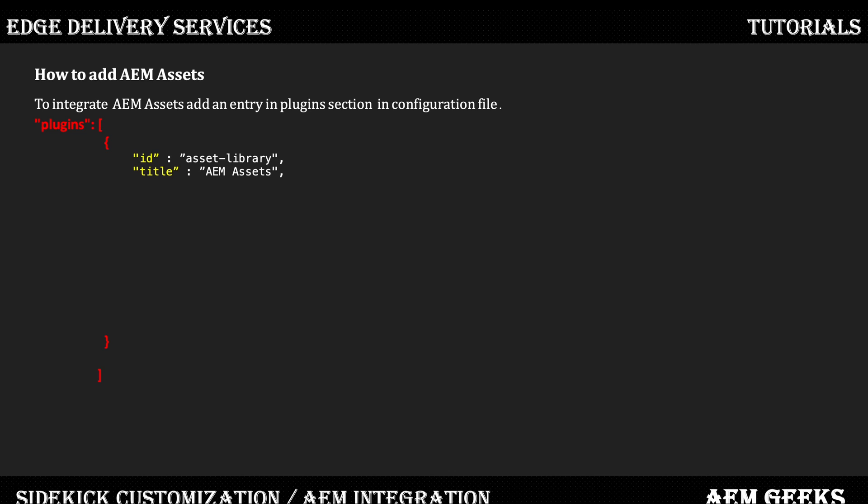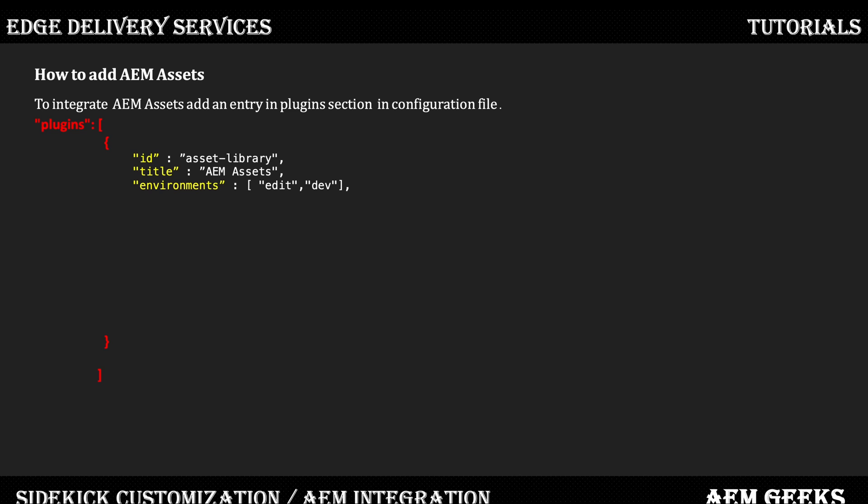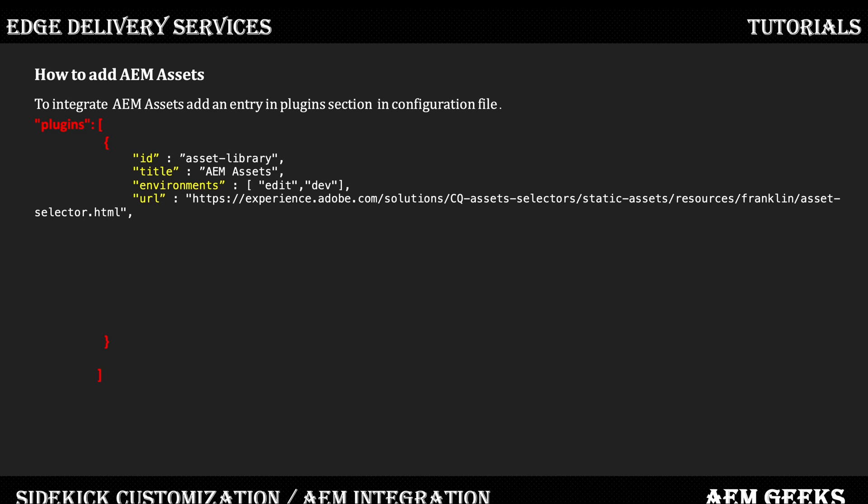For one action, the ID could be anything but it should be unique among all the actions you added. Title is whatever title you need. Environment is on which environment you want this integration to be available. Generally, because we add assets, it should be available only on edit mode. Edit is enough—I added dev here just to show you can add other environments. But edit should be enough. Important is this URL. Whatever the implementation is, that is on that URL.